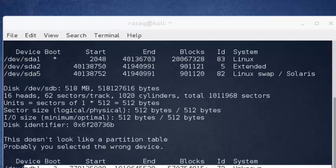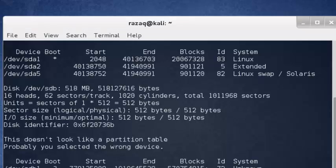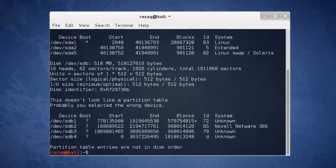I want you to be very careful when using DD, DCFLDD, or DC3DD. DD is sometimes jokingly called not the data dump but the data destroyer command. You have to be careful what you're doing. This is why I verified which drive is my flash drive — SDB — and which is my own hard drive — SDA — on the computer I'm running the commands on.